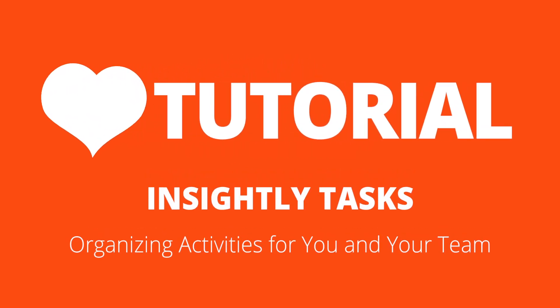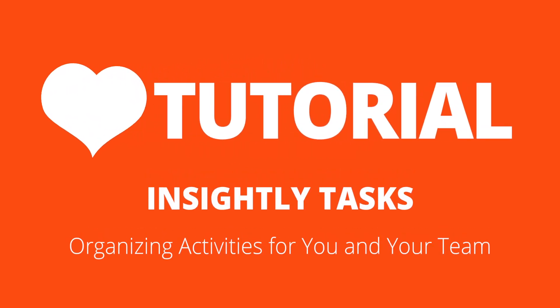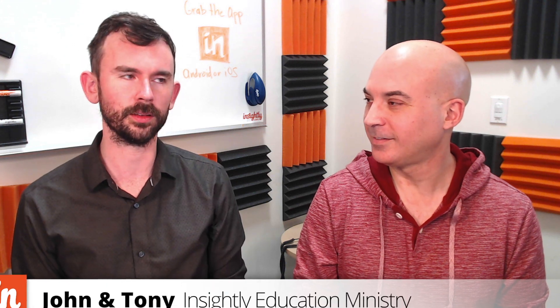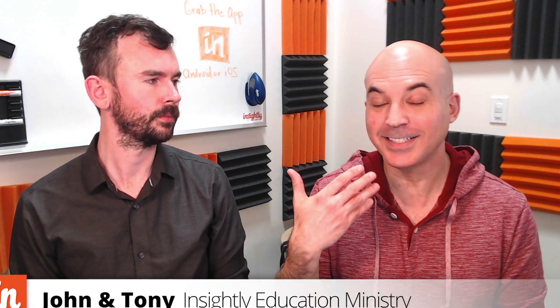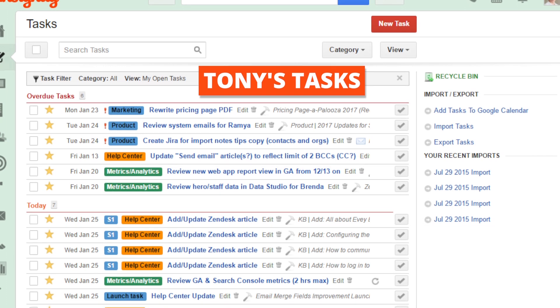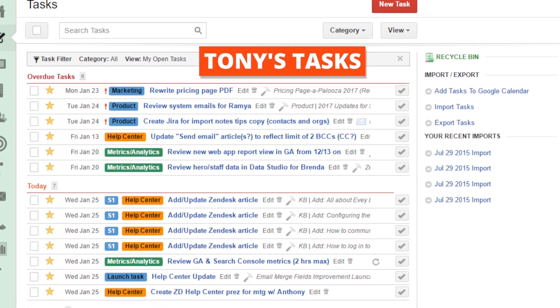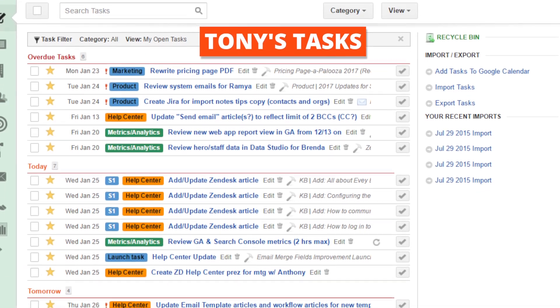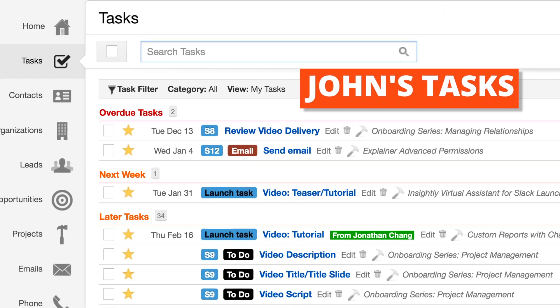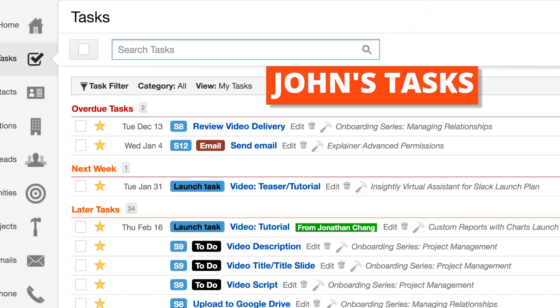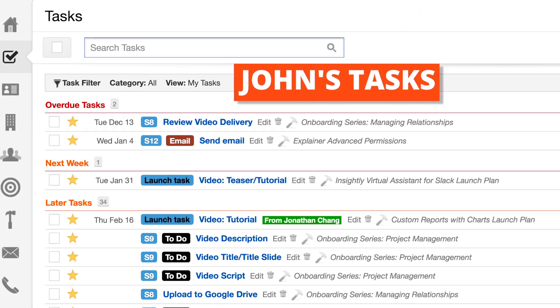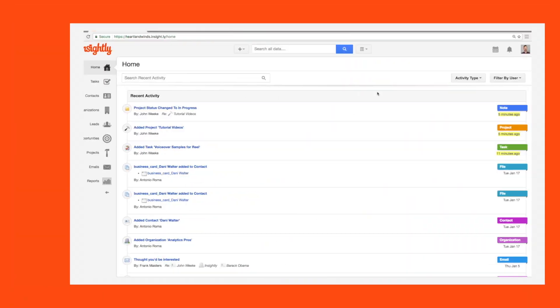At Insightly, we actually use tasks to manage all of the tasks that we do at Insightly. I use my task list every day to help me prioritize my product documentation and the copy that I write for the product itself. I use tasks for all the videos, like when it's time to edit a video or upload it to YouTube. In this video, let's take a look at how to use tasks and maybe how you can incorporate them into your workflow.